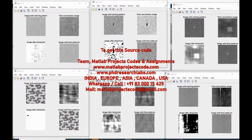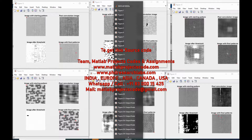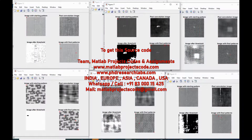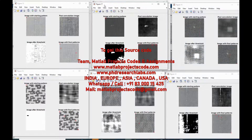This project aims at developing a system to automatically detect the defects in fabric texture.